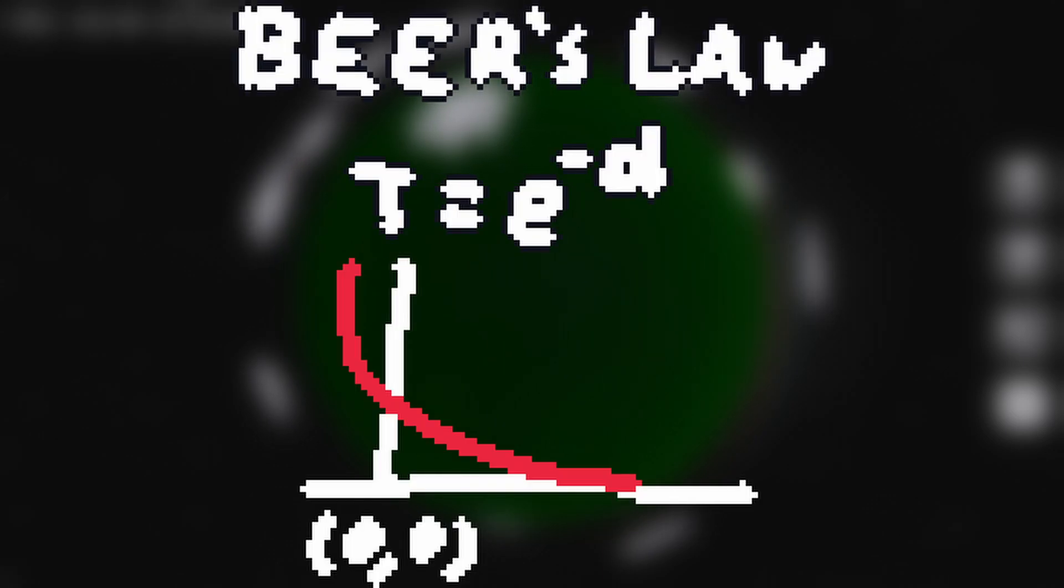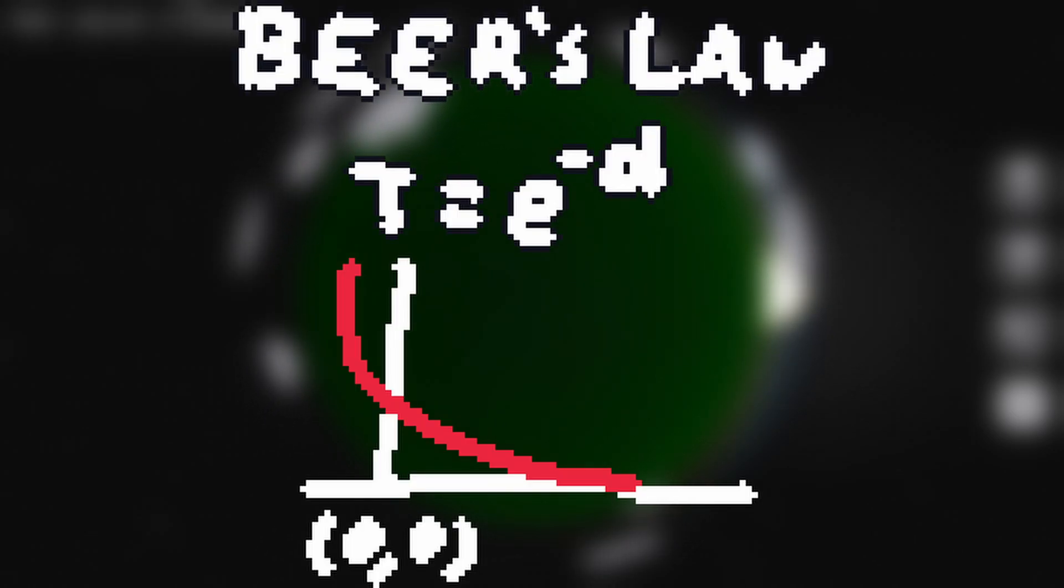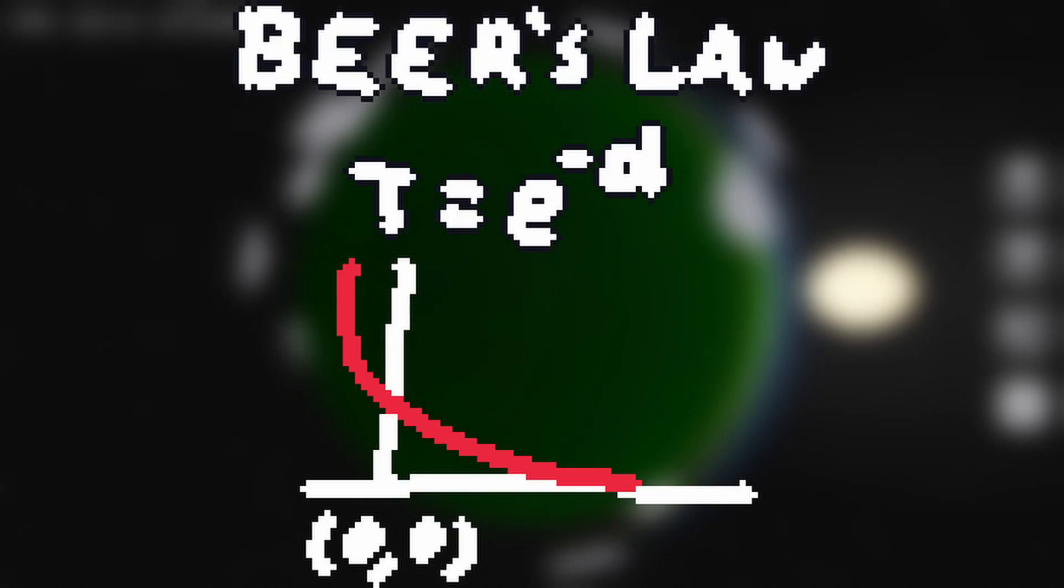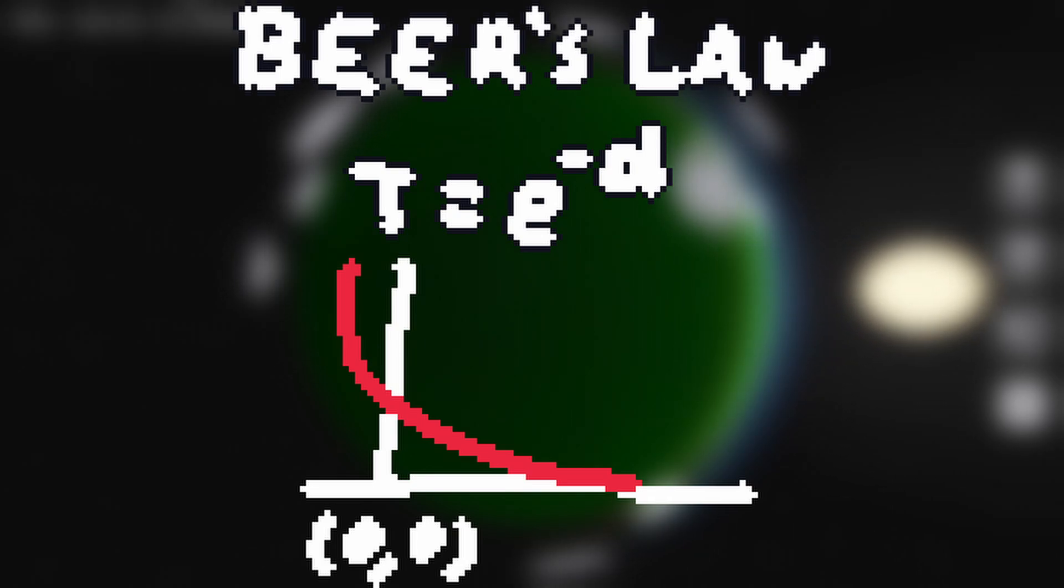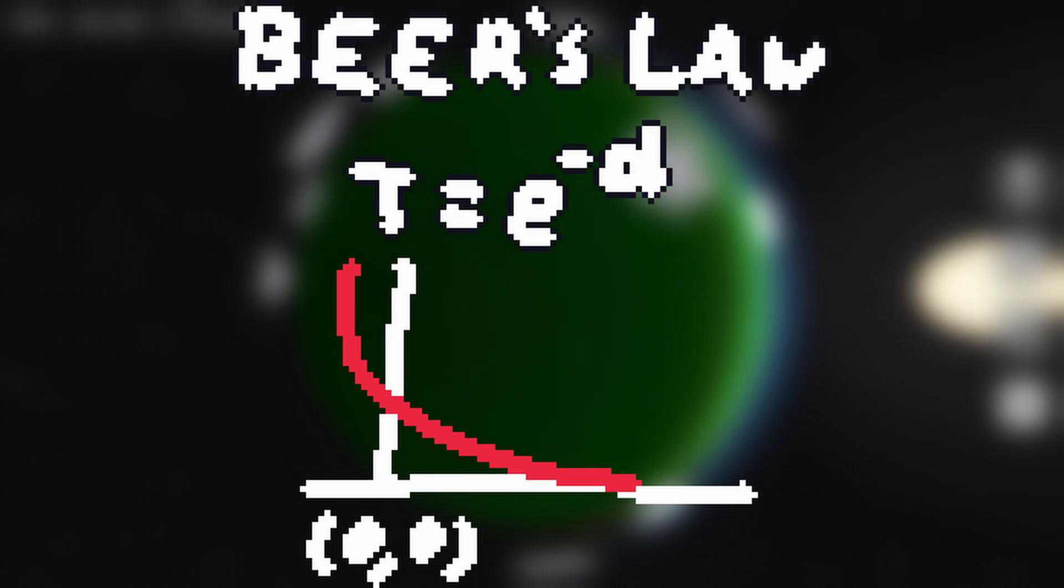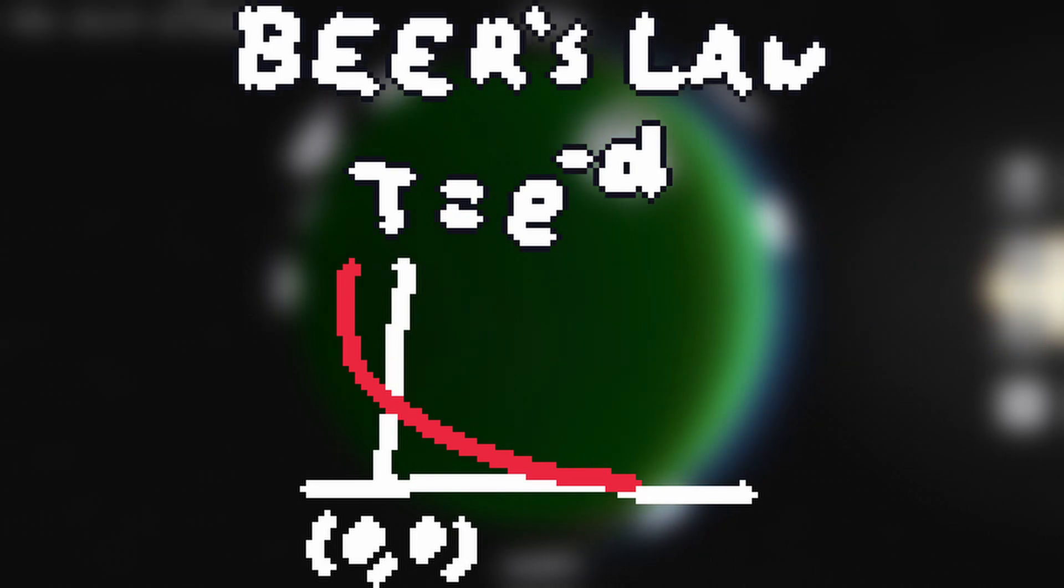Then, to get the opacity of the cloud from the total density, you use an equation called Beer's Law, which looks like this, and gives you the transmittance, how much light can shine through, given the density.